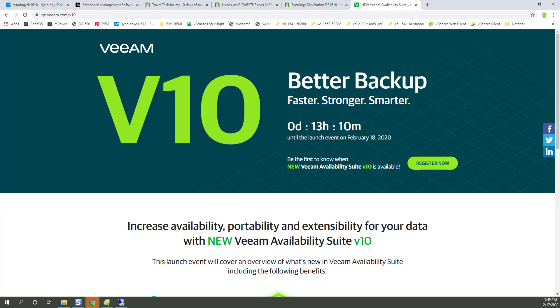Tomorrow, in just 13 hours, Veeam V10 is coming out. And today, I'm going to focus this video on the agent install process.